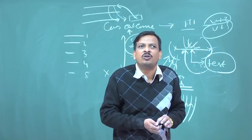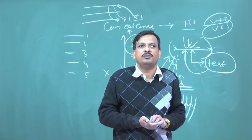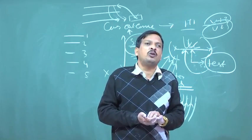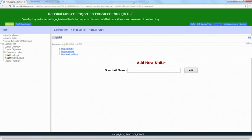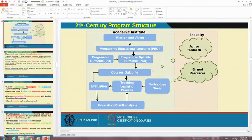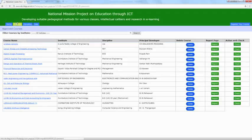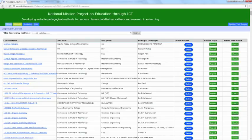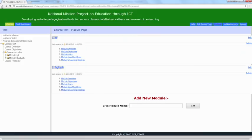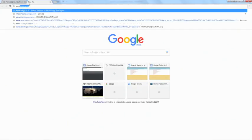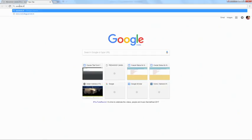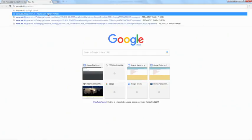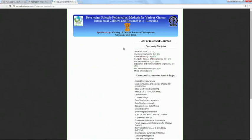So it encourages and increases student engagement. Another way: how to continuously improve the curriculum? I will show you there is a delivery platform of the same software — there are two platforms. One is the development platform, another is the delivery platform. If you see the course view in the delivery platform, I will show you.